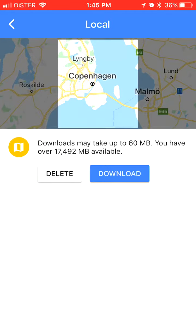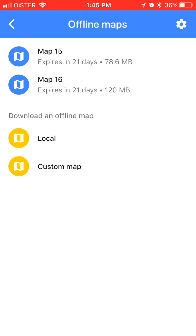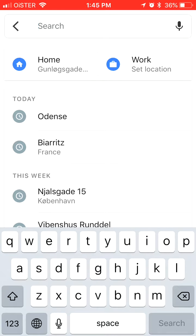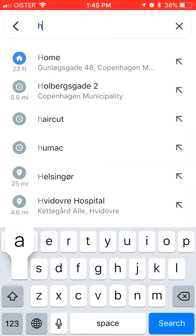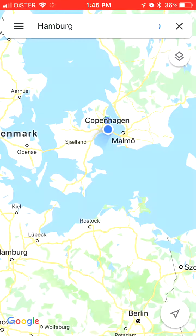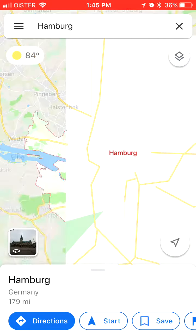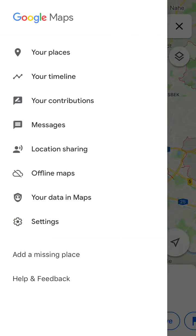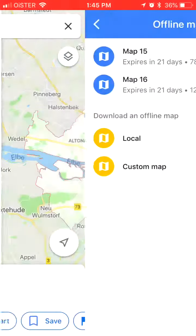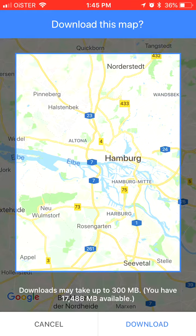If you select the local map it will download your location. But if you want to download a custom map, you need to search for another city. For example, let's search for Hamburg in Germany. Then go again to offline maps and click on custom map.